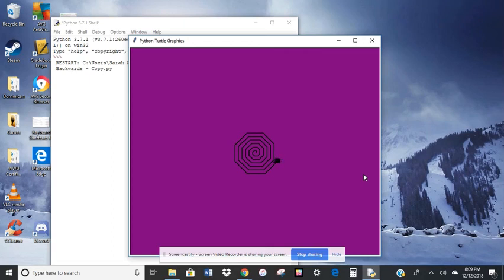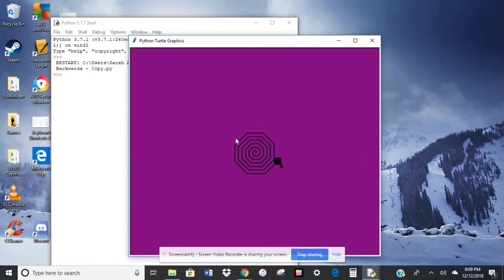And here's creating my second shape off the end.